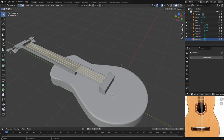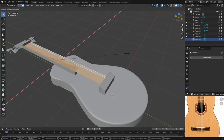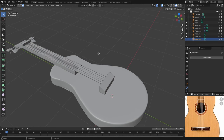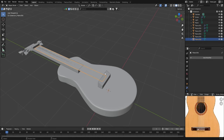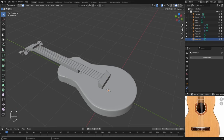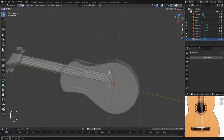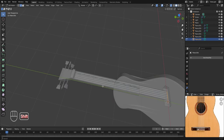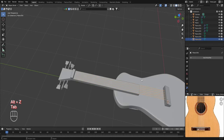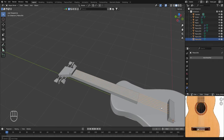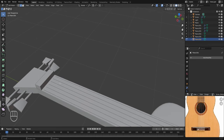Press 3 for Face Select Mode, press A to select all, and scale down in the X axis. Now to convert the face into individual strings using its edges: go to Edit Mode, press Alt+Z for X-ray mode, press 2 for Edge Select Mode, and select the corner edges on both sides. Press X and select Edges to delete them. Turn off X-ray and return to Object Mode — we now have the edges that will be used as the guitar strings. In Edit Mode, press A to select all and slightly scale up in the Y axis so the strings connect with the nut.